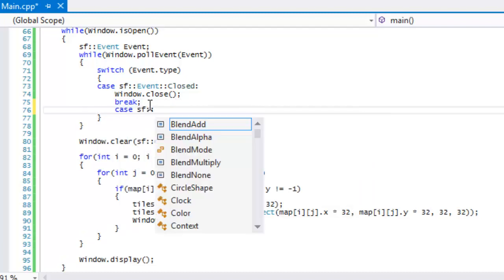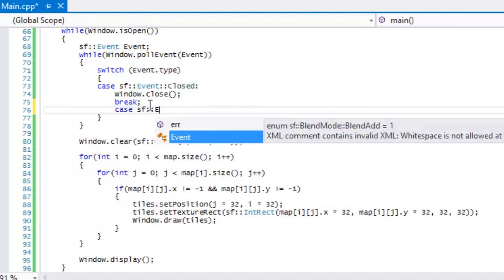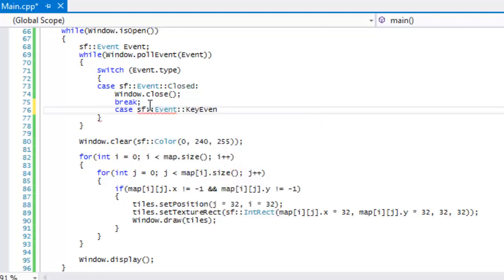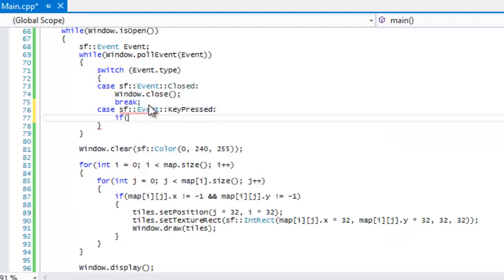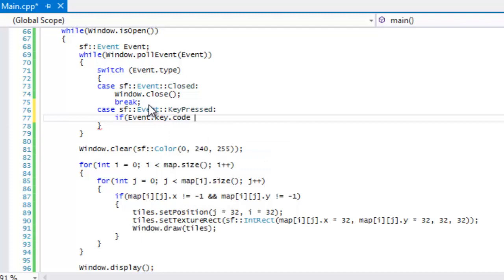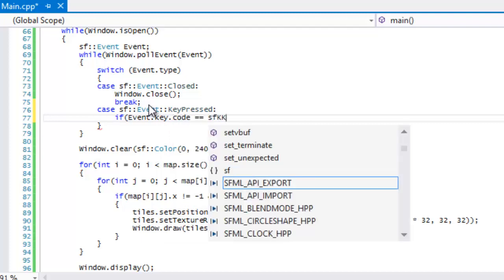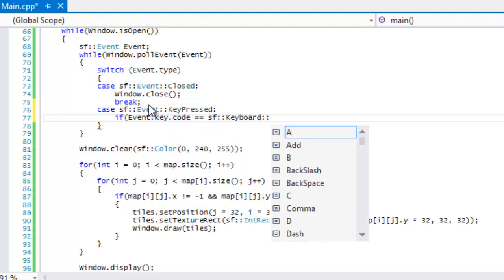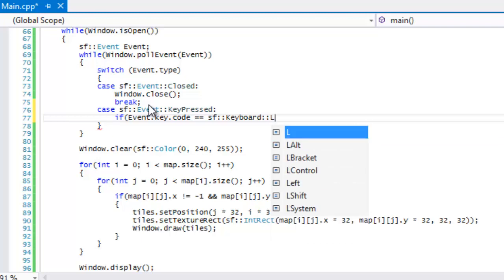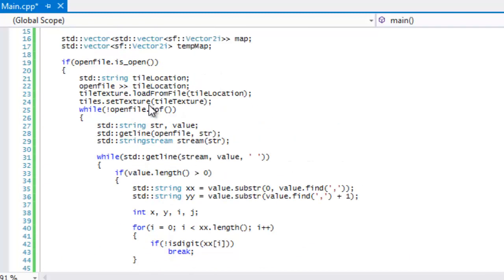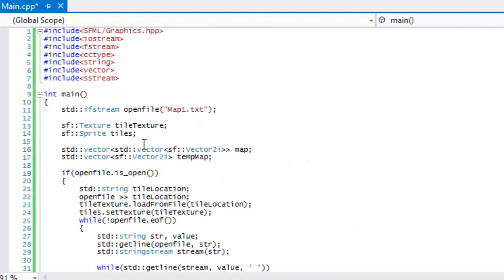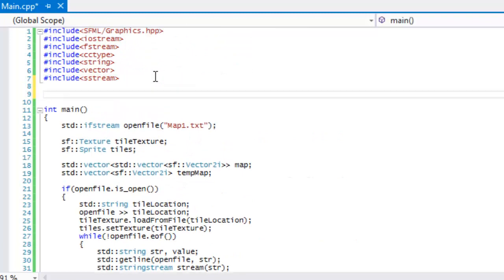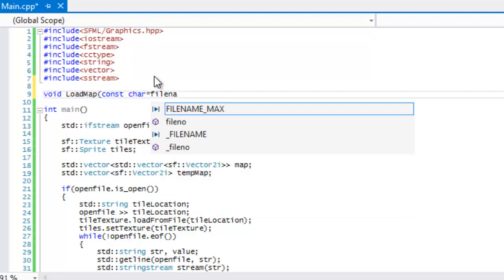Well what if we could load it while the game window is still open? That's what we're going to do and we'll be able to do different stuff faster that way. So now we're going to say event key pressed. We're going to say if event.key.code equals sf::Keyboard::L, let's do the L for load, then we will load our map. Now what we're going to do is make a void function and we'll say loadMap and we'll take in a const char filename.